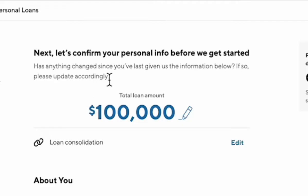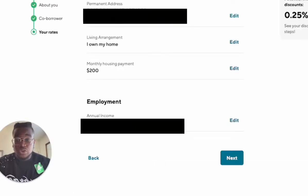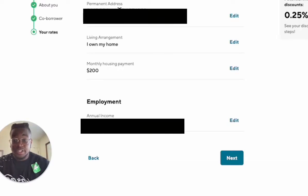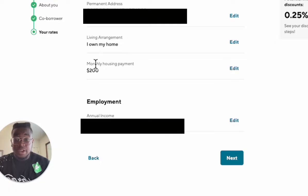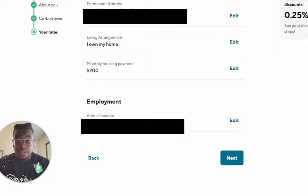Now let's confirm your personal information so we can get started. It's going to ask you to put your legal name, your email, your date of birth and citizenship. It's also going to ask you to put your permanent address, your living arrangement, your monthly housing payment, and then your total annual income.